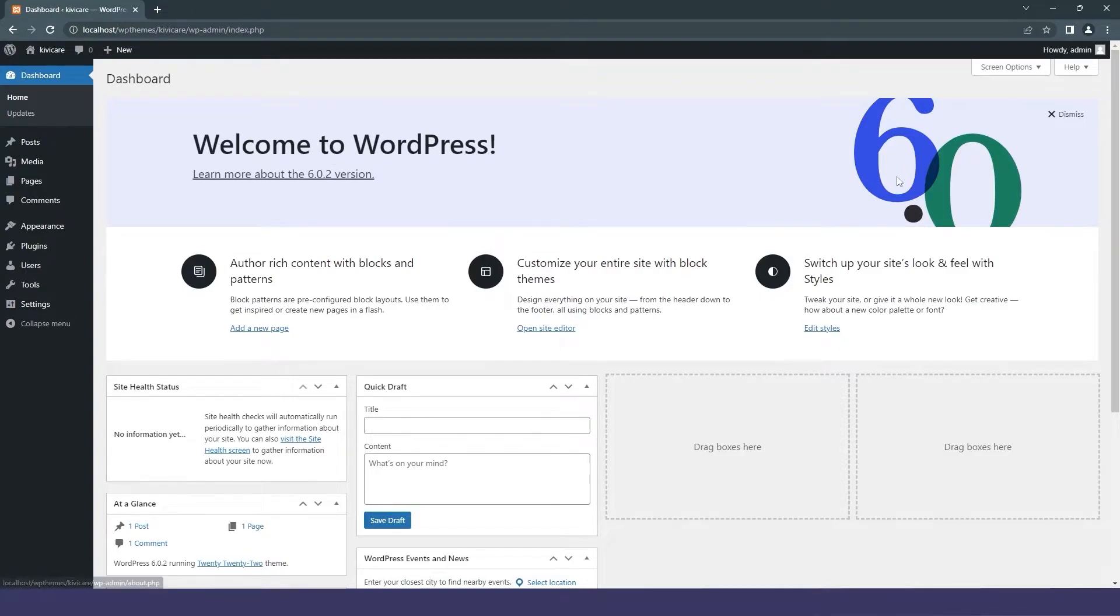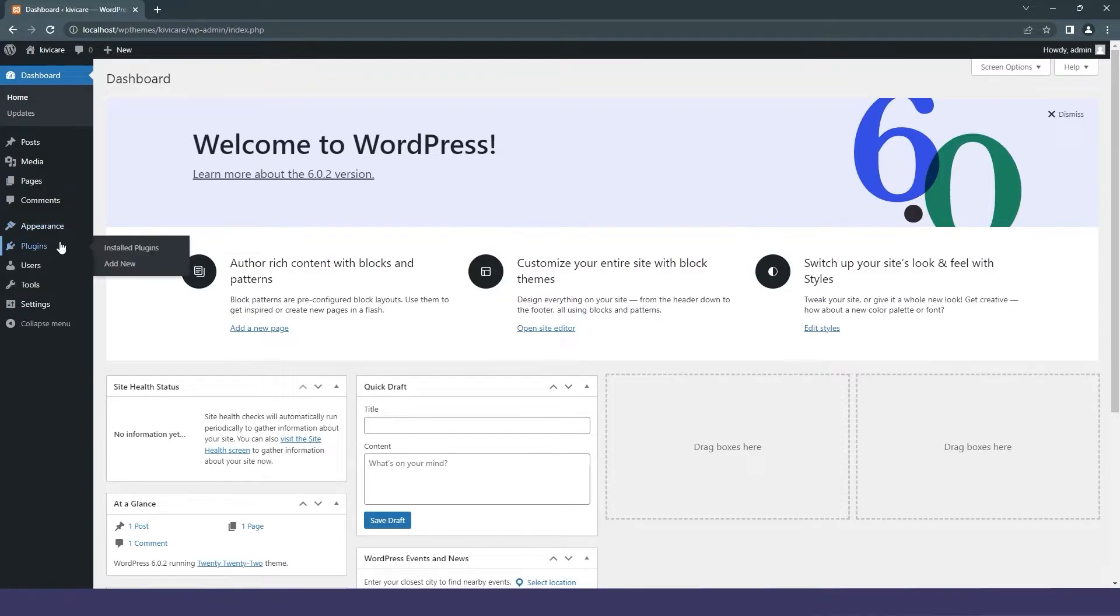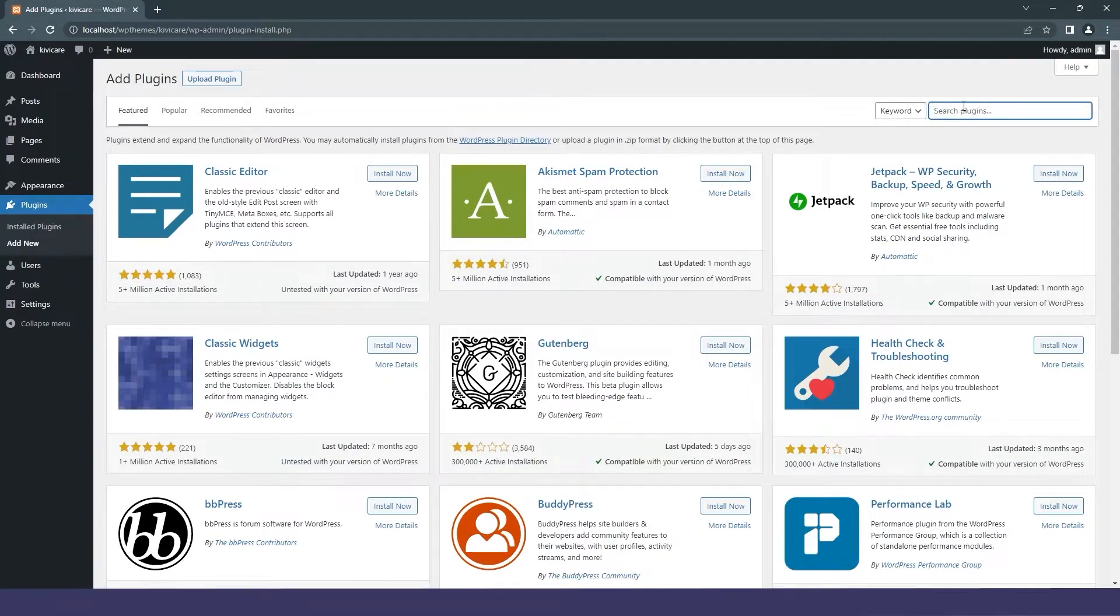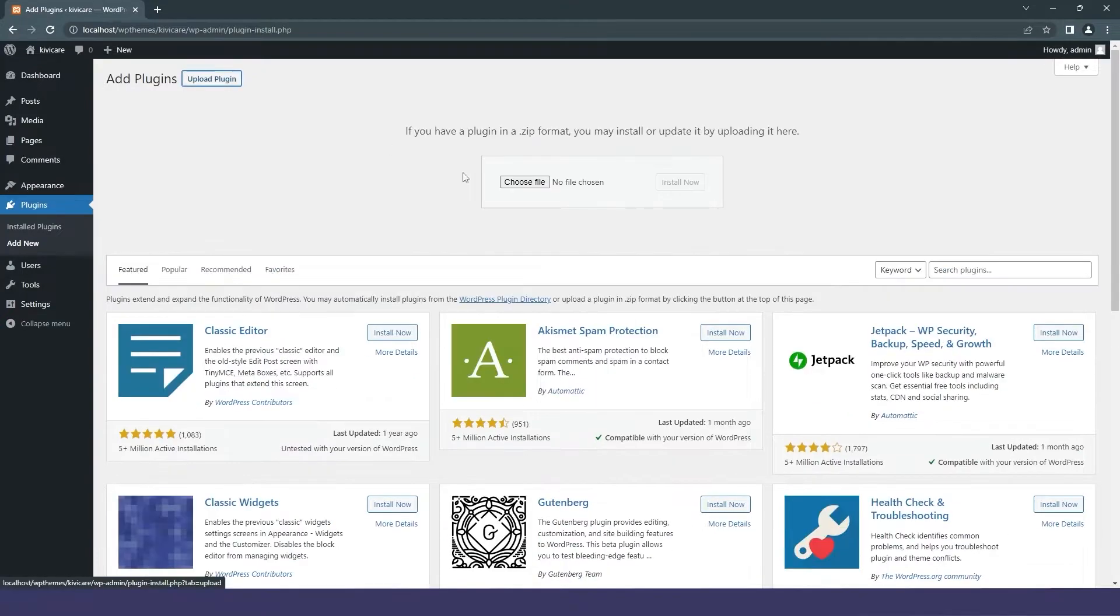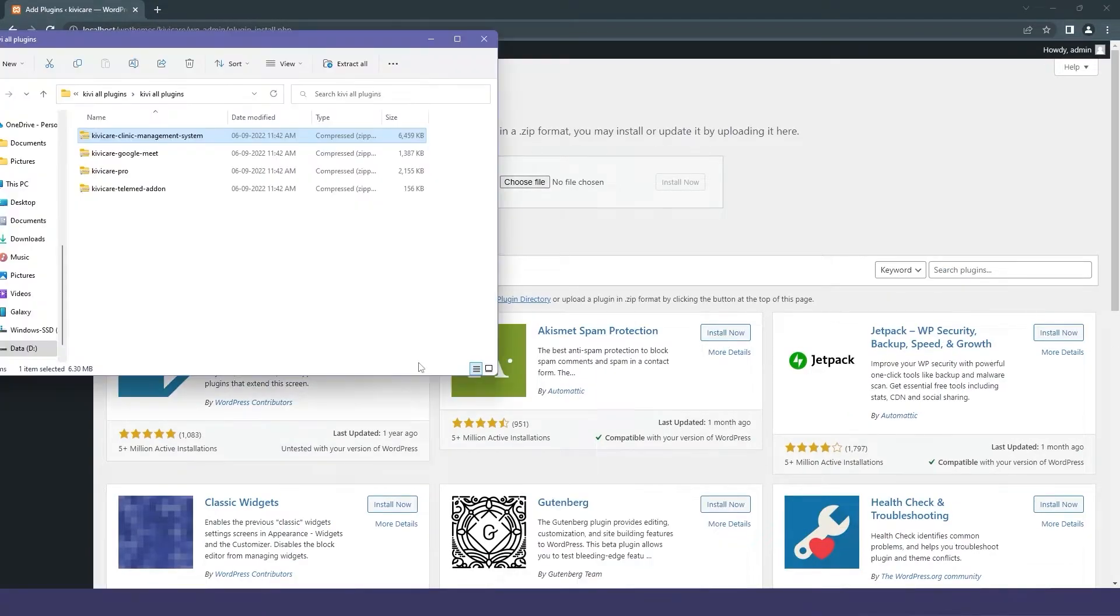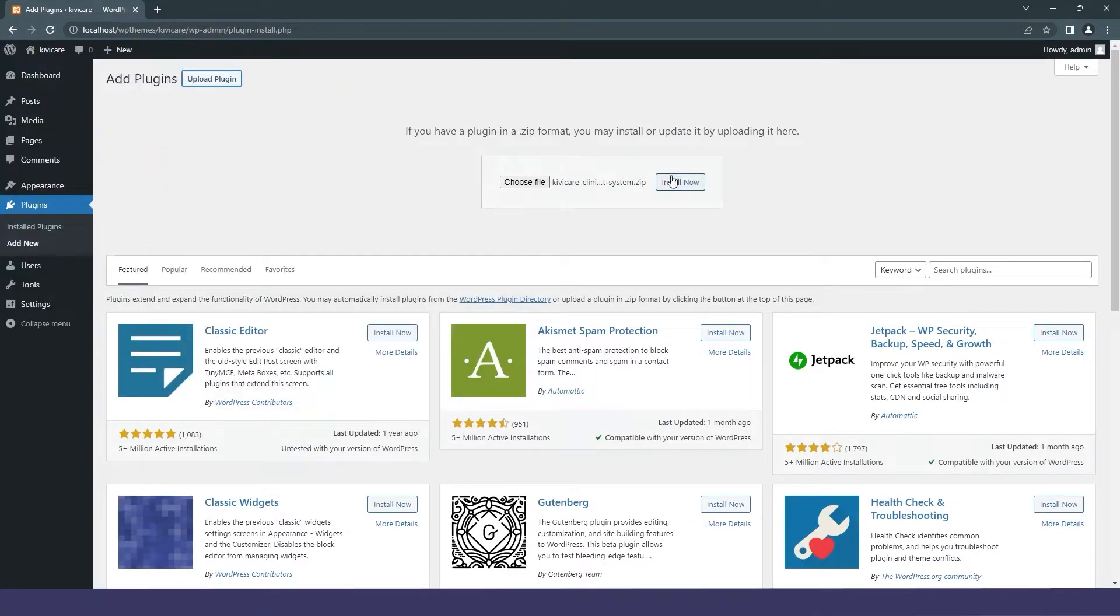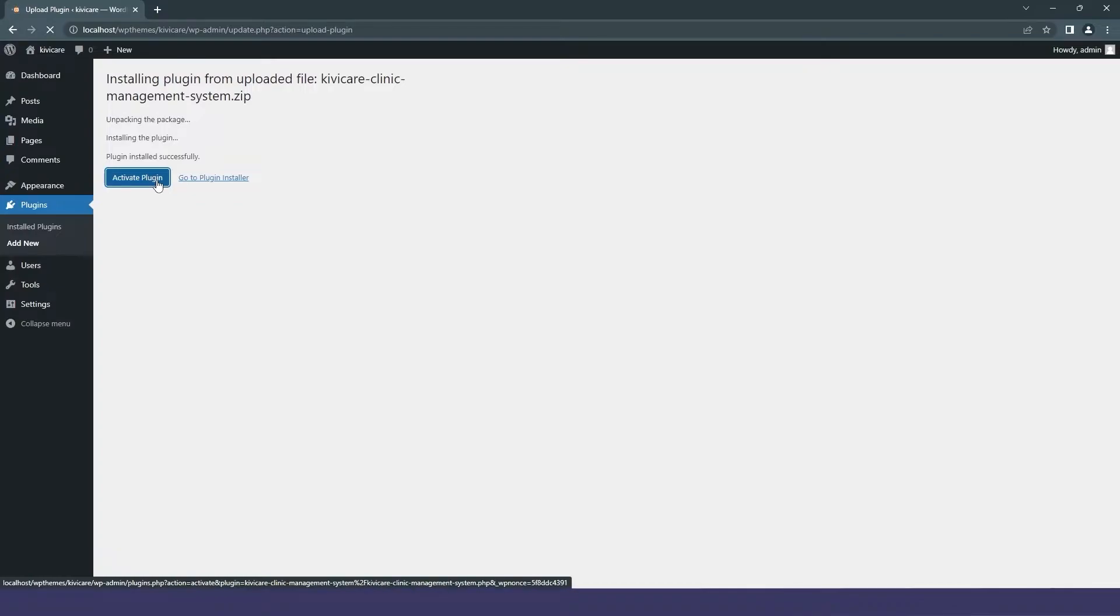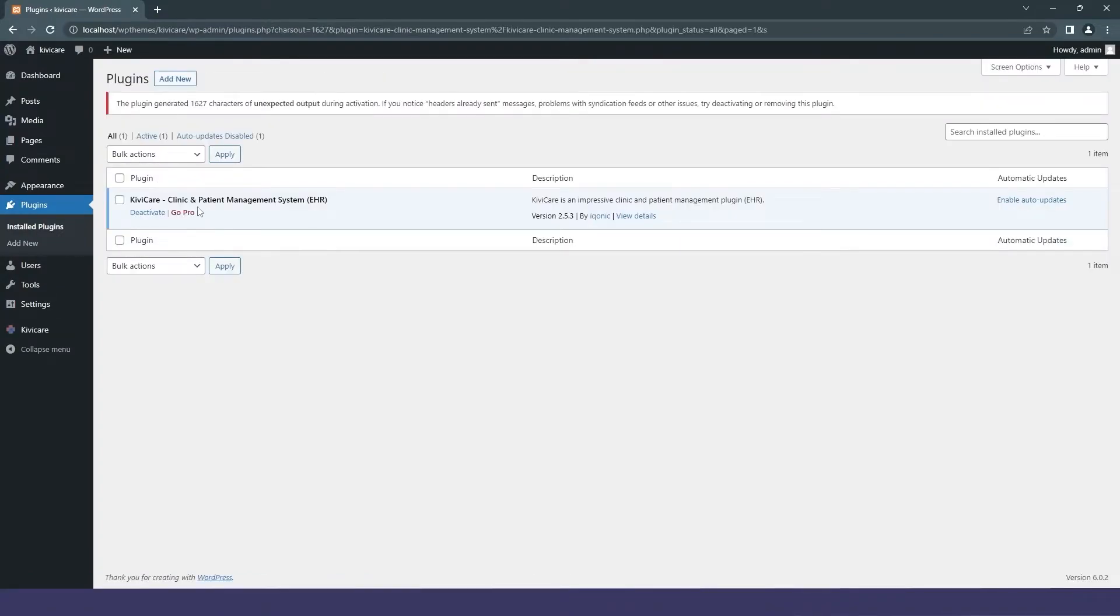Let's start the installation. First, you'll log into WordPress admin. You can see I have the latest version of WordPress here. Then we'll go to the plugins section in the admin, and search for Kivi Care. If you already have a zip file, you can drag it here and click Install Now. The installation process will start, then don't forget to activate the plugin or it won't work.